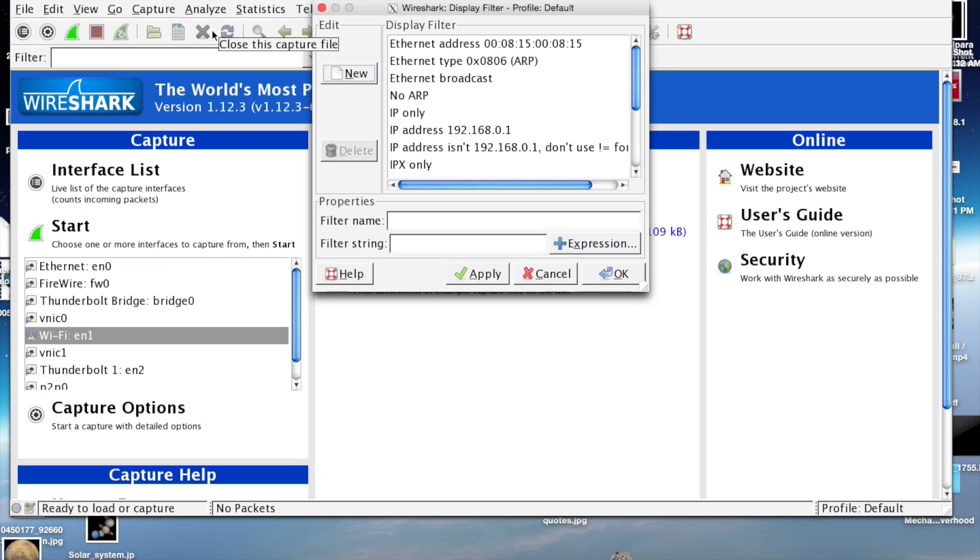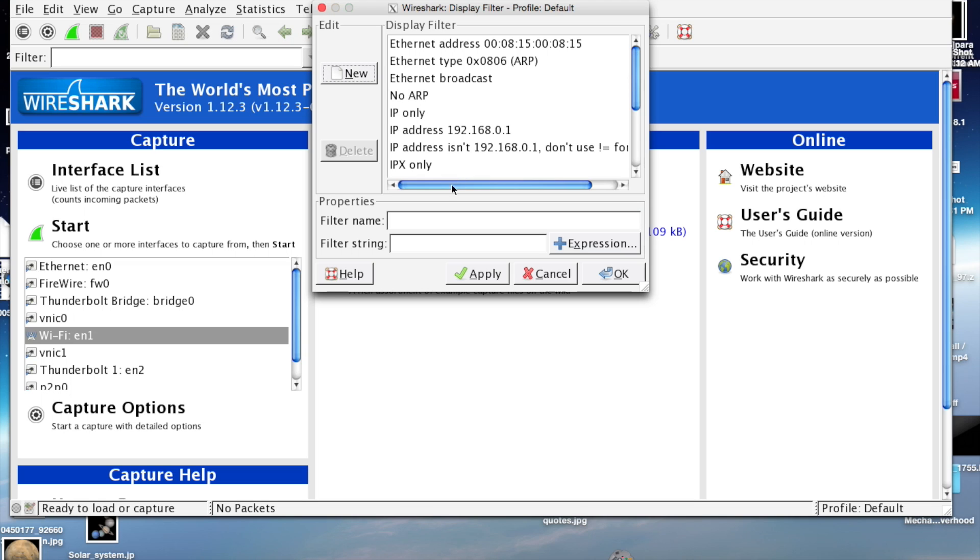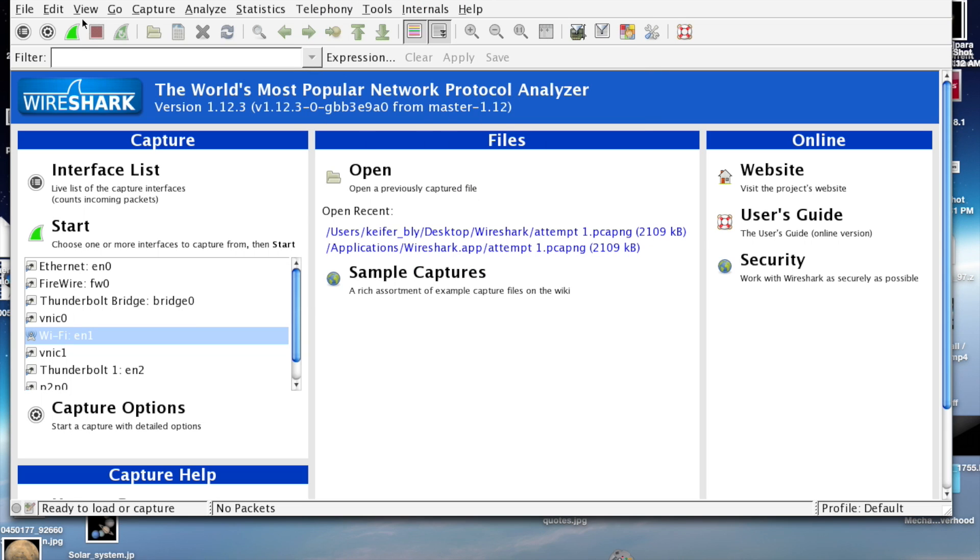You can set up a filter to where it will only display communications coming through or from a certain IP address. You just type 'IP address' then whatever IP address, and then click apply.